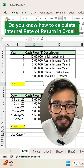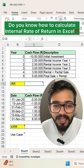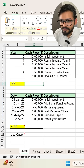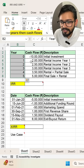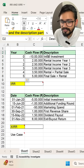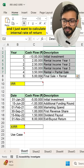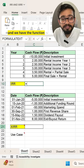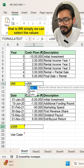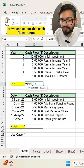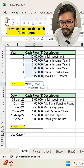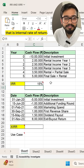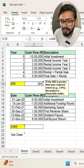Do you know how to calculate Internal Rate of Return in Excel? Right now you can see we have different years, cash flows, and a description. To calculate IRR, use the formula: equals IRR, then simply select the cash flows range and close the bracket — you will get the IRR, that is the Internal Rate of Return.